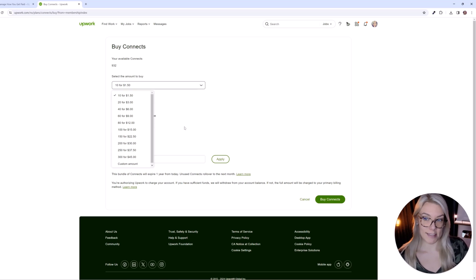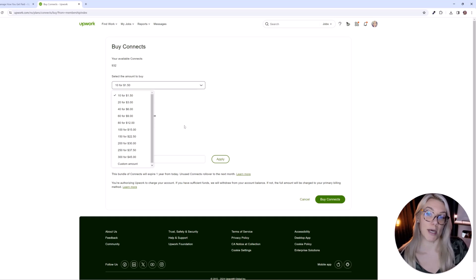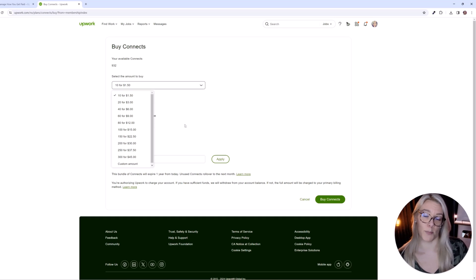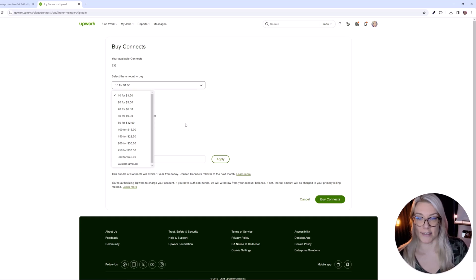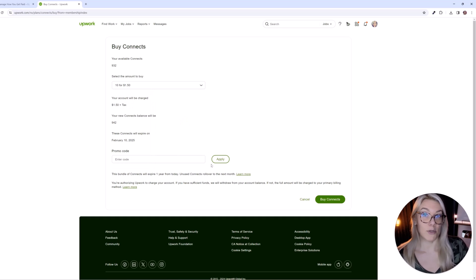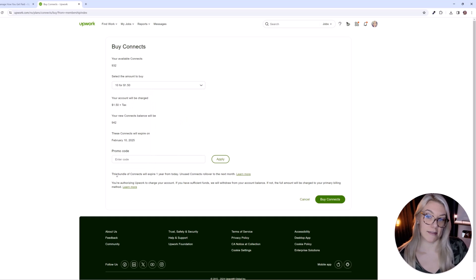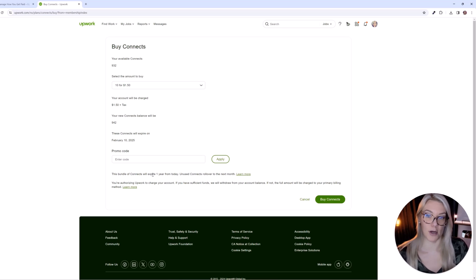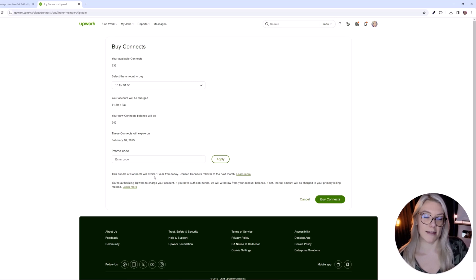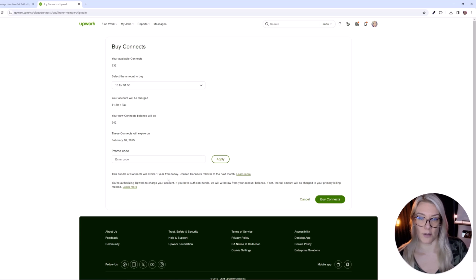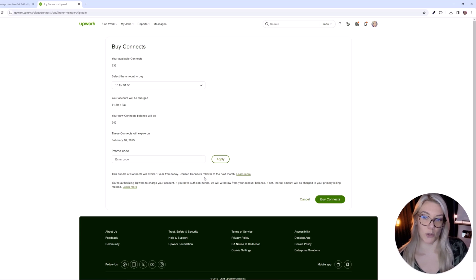And because connects aren't super cheap, and you don't get a lot of them, there is less competition for jobs. So that is one thing that's great. And once you purchase the connects, you can see that they will expire a year from today. So if you buy, you know, 300 today, they'll expire a year from now, and unused connects roll over to the next month.